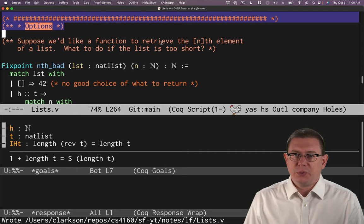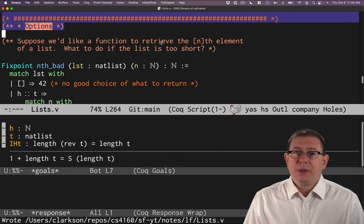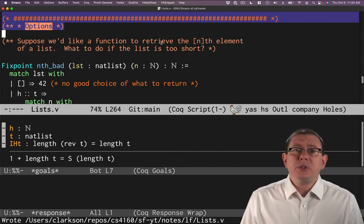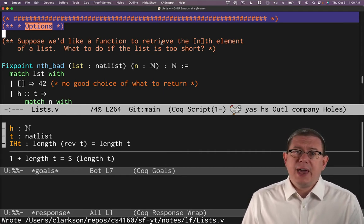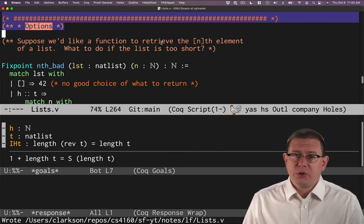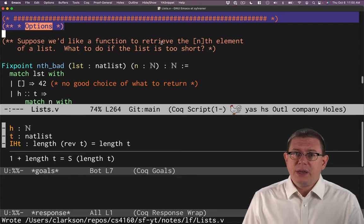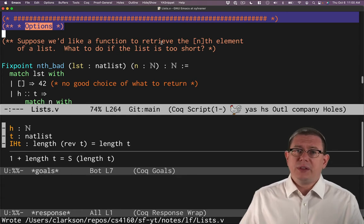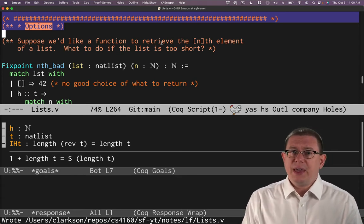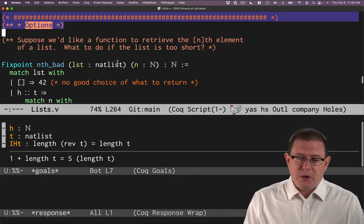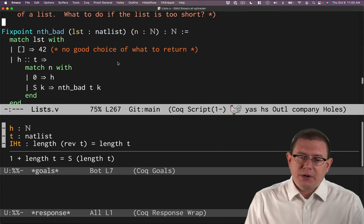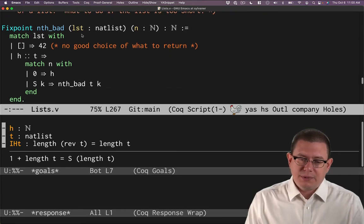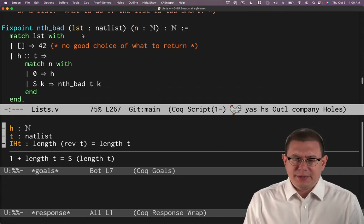There's no possible good result to return there. This is a similar situation that we had when we defined the head function earlier for lists. If there's nothing in the list, how can you get the head? So this is the same phenomenon occurring once more. Let's see what we can do about it.